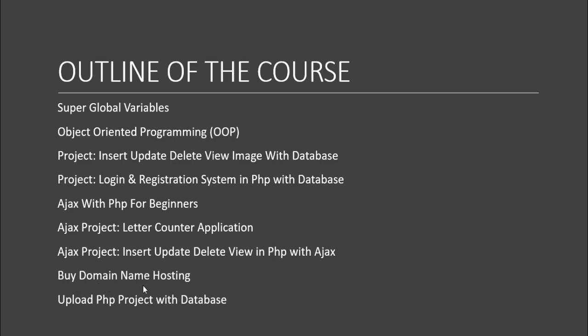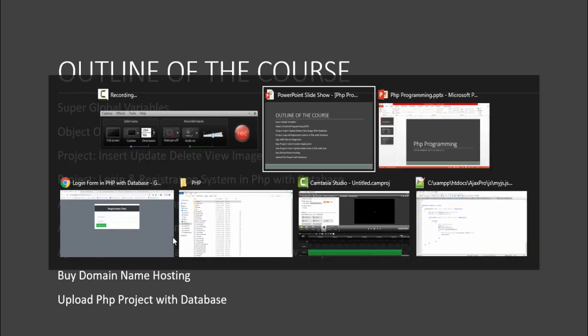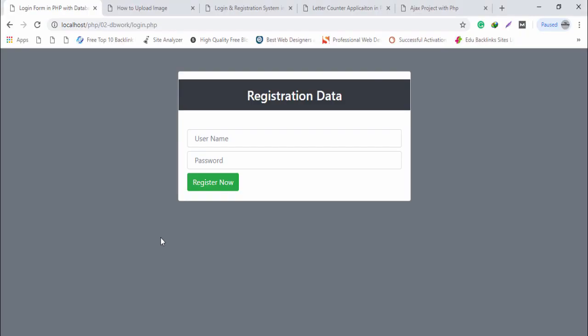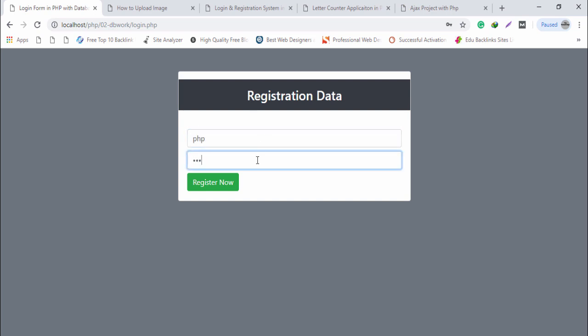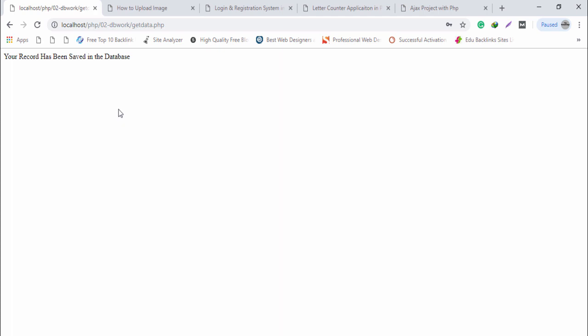We will also learn how to buy a domain name and hosting, then upload our PHP project to an online server. Now let me show you the projects. This is our first project — it has insert, update, and delete functionality. For example, I store a record and it gets saved in the database. This project is also connected to a database.